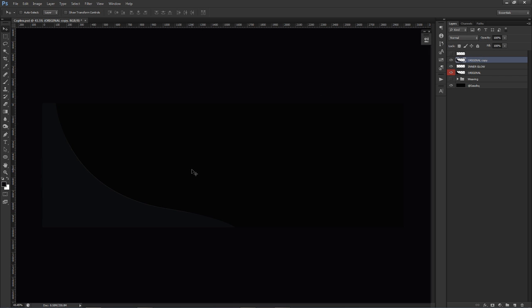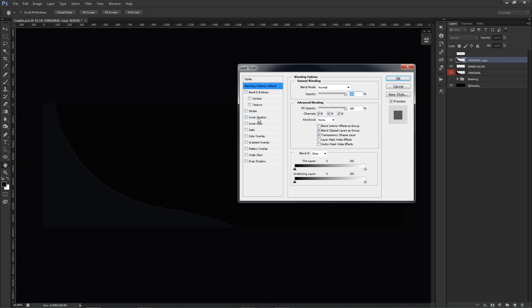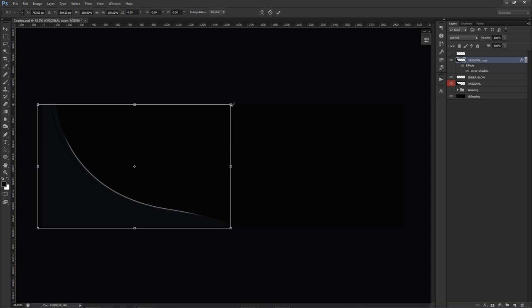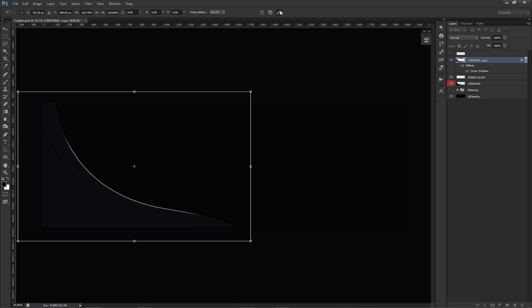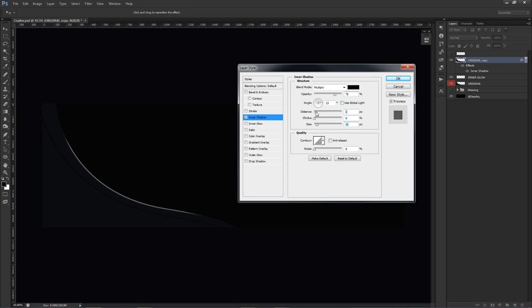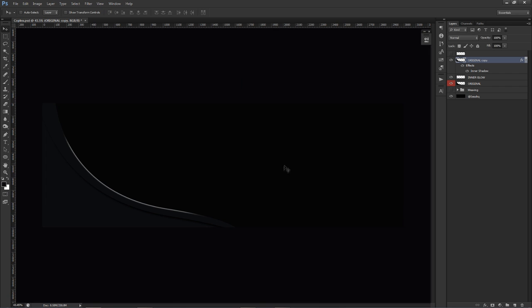I'll bring the original copy above the Inner Glow layer and double-click it. I'll go to Inner Shadow — make sure 'Use Global Light' is turned off. I'll make the shape a little bigger holding Alt and Shift. I'll adjust the size, distance, and opacity of the inner shadow, playing with the settings until I get something I like. Something around this looks pretty good — size can go a little further. I'll call this layer 'Inner Shadow.'